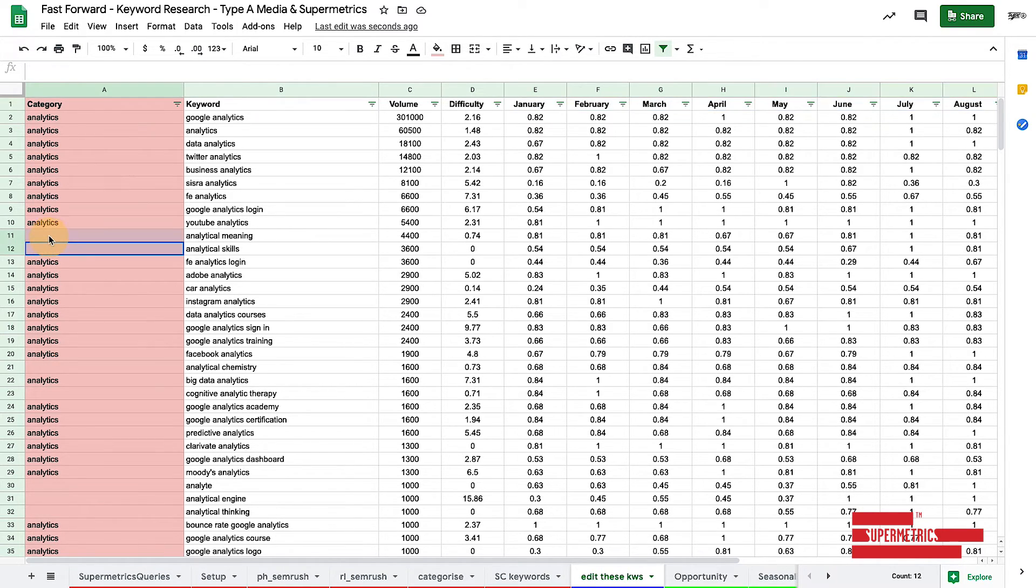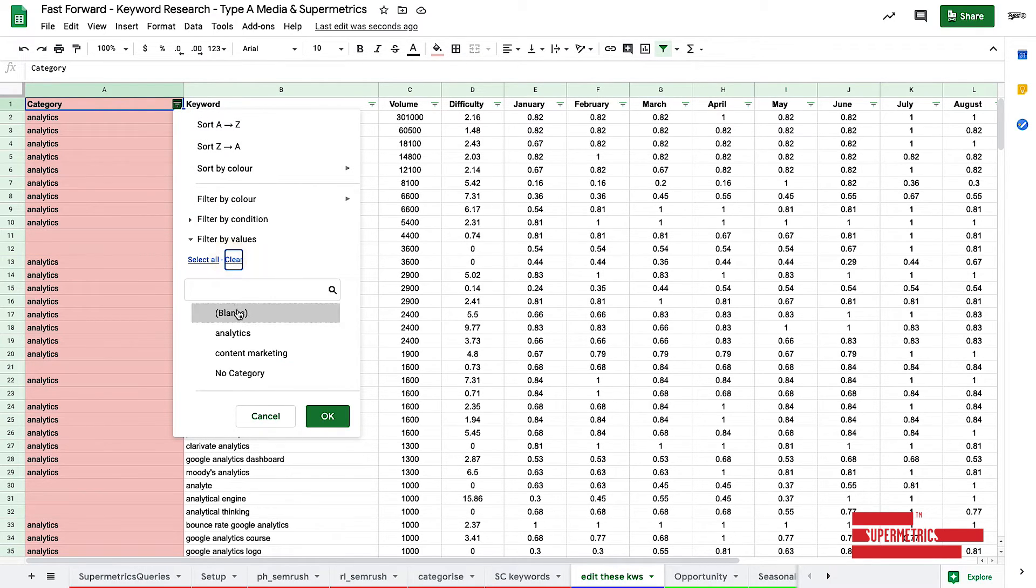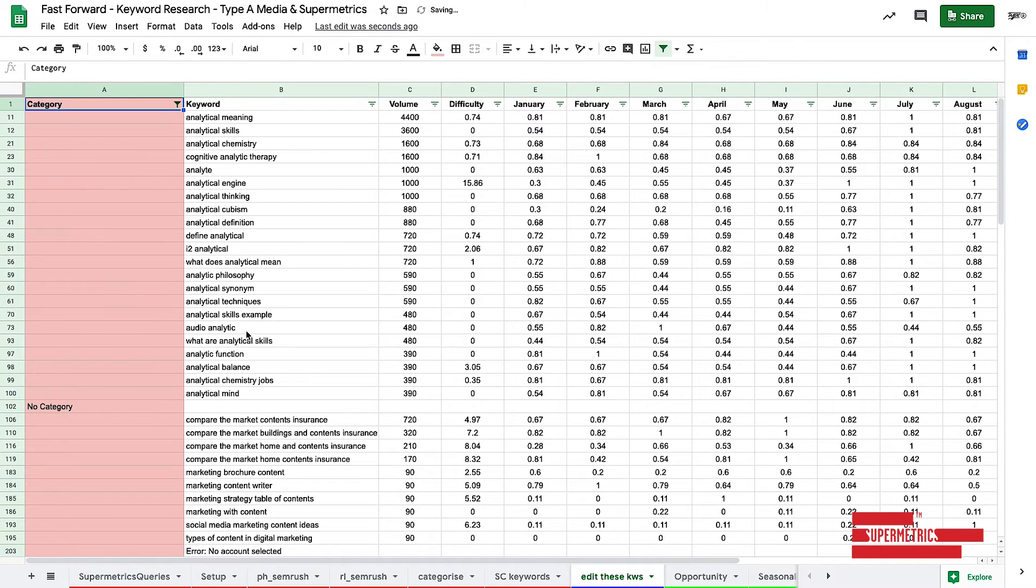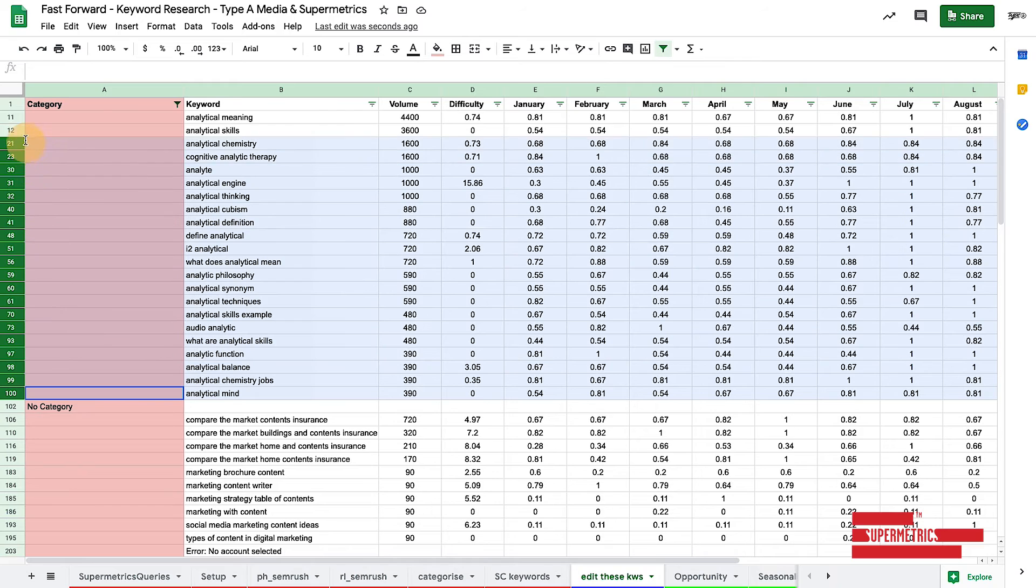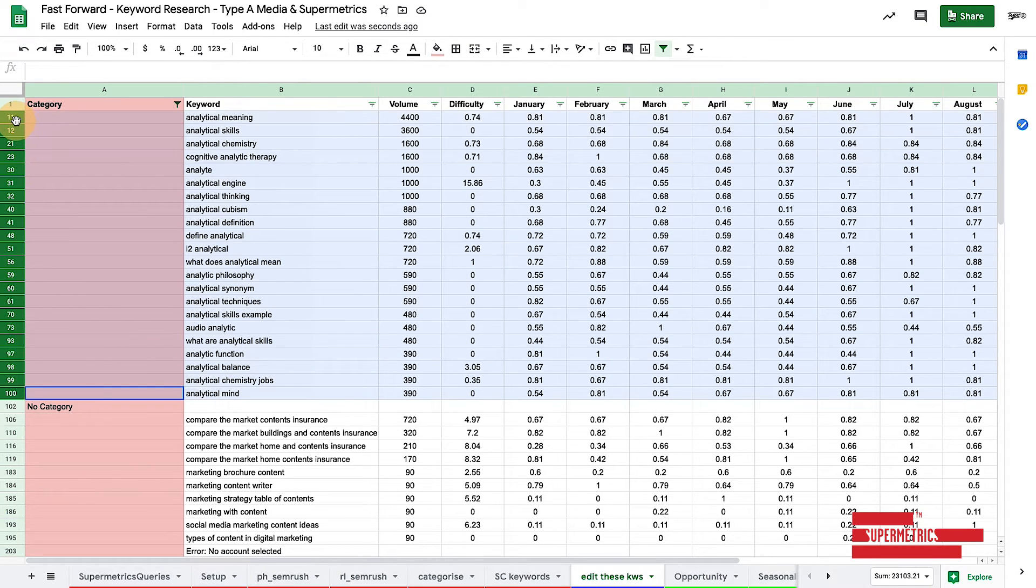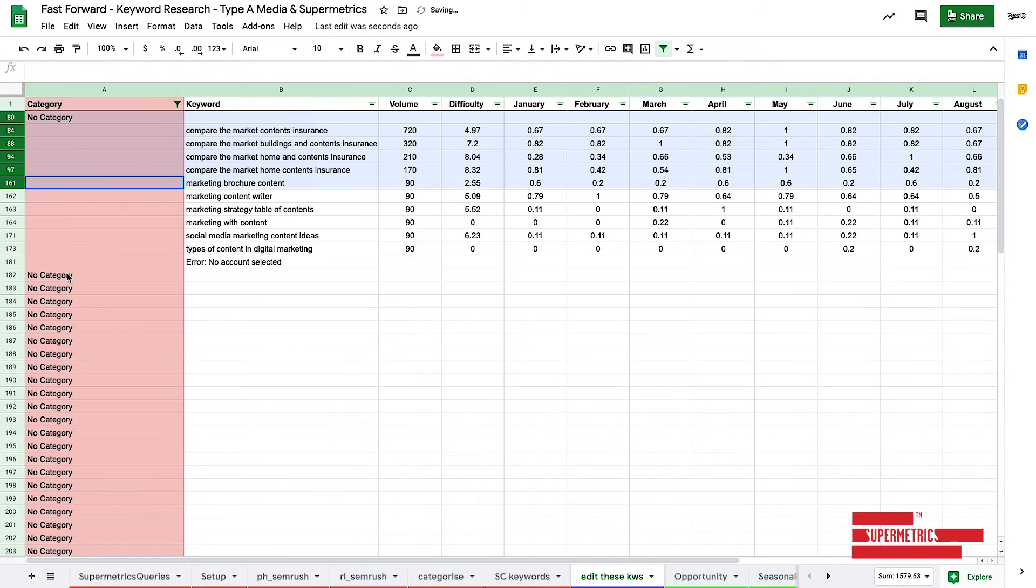So what I would seriously suggest is you filter by blanks and no category. And this is where you're going to want to go in and actually see, do these keywords make sense for me? So for example, like analytical chemistry jobs and analytical philosophy, none of these really make any sense for me. So they're going to be deleted. And that's what you should do.